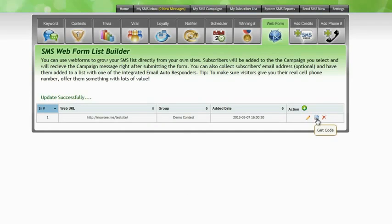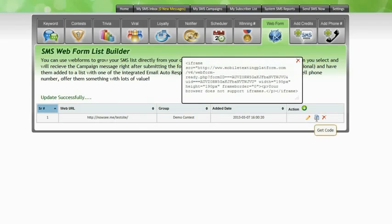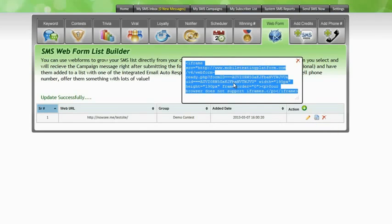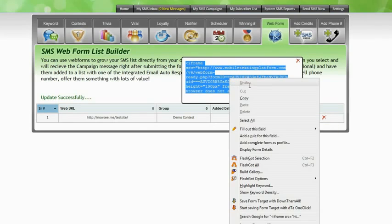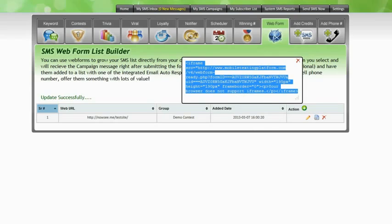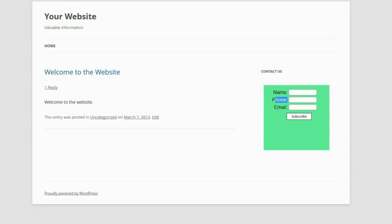The final step is to get your code. Clicking on this icon here enables you to select the code, simply highlight it all and right click and copy. And then you can paste it into your website.